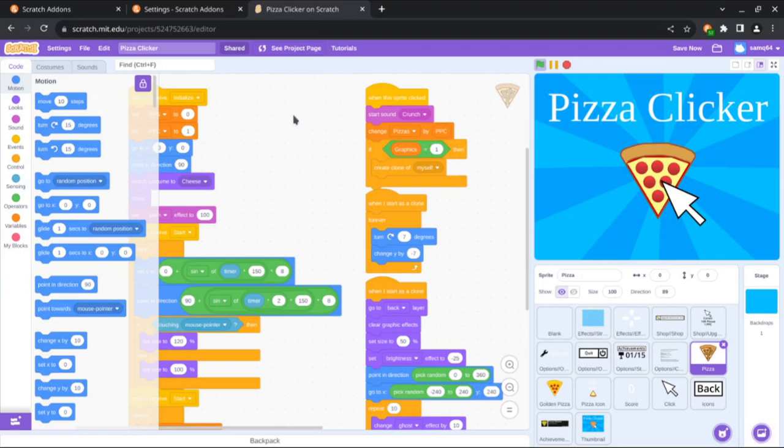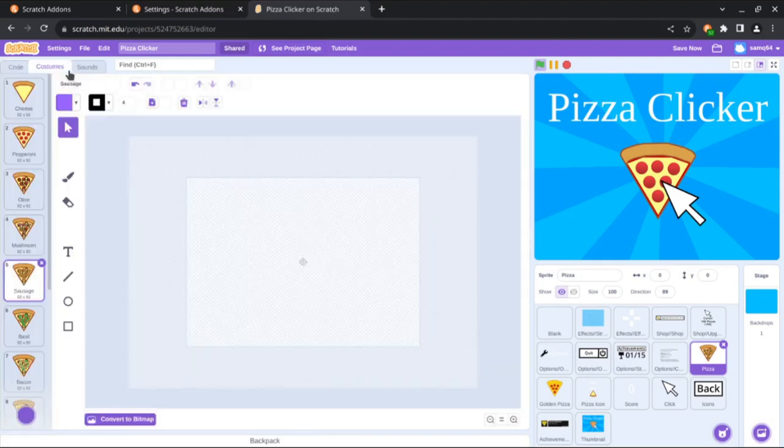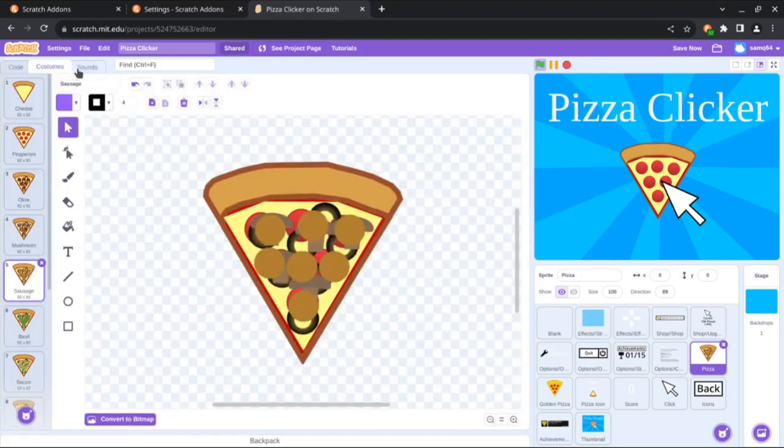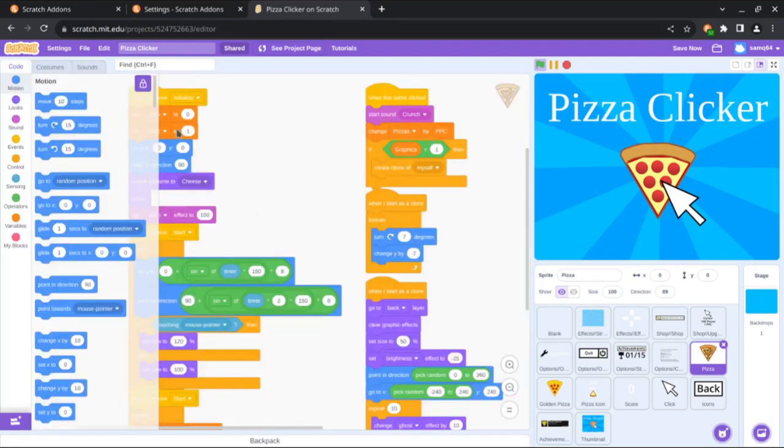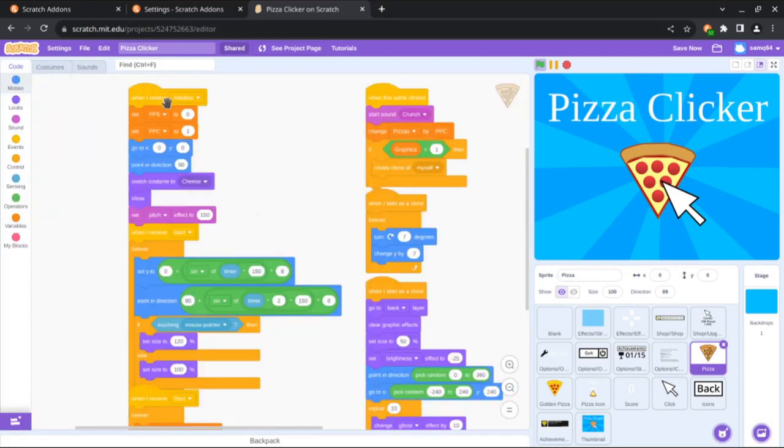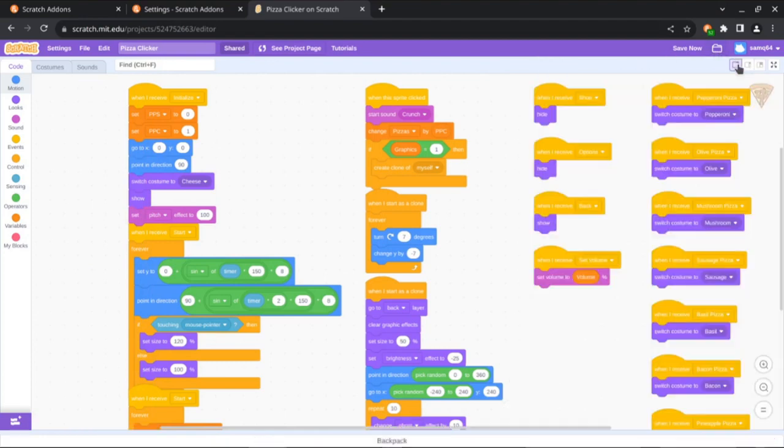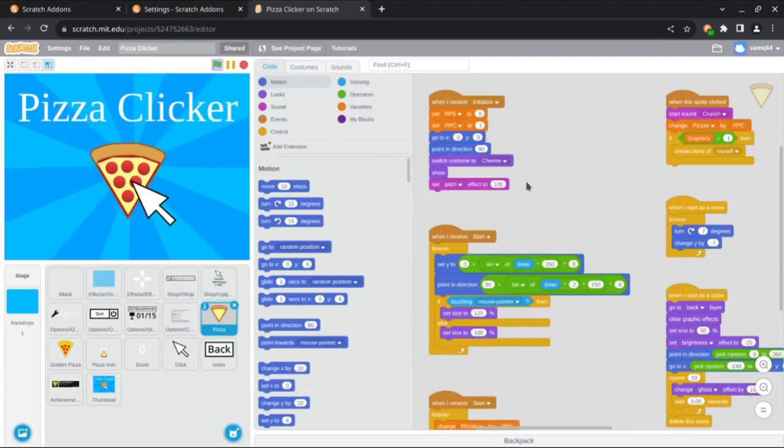As you can see, there's already more space to work with. But if you need even more space, you can enable the Auto Hiding Block Palette and Hide Stage and Sprite Properties add-ons. And here's how it looks with all the Scratch 2 themes applied.